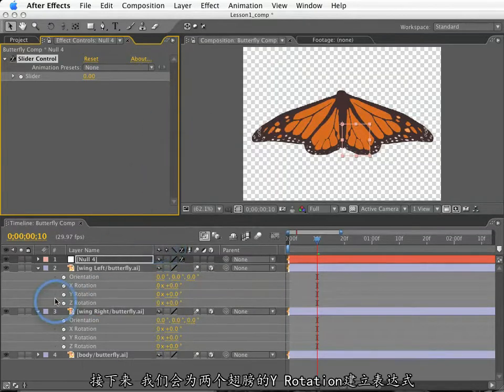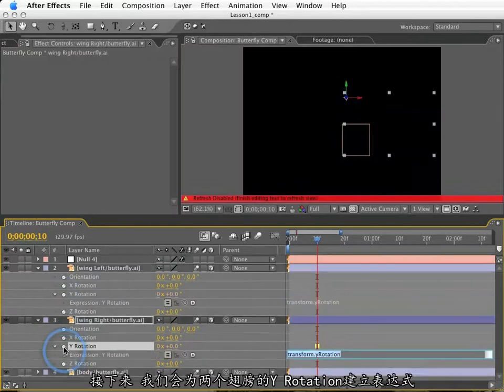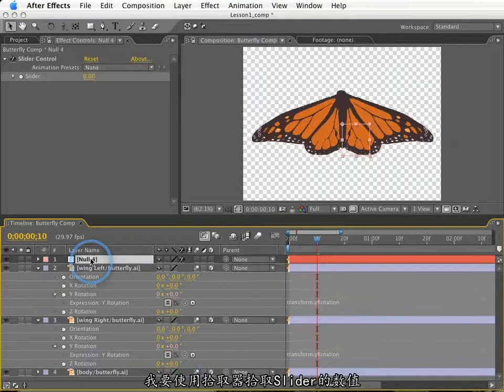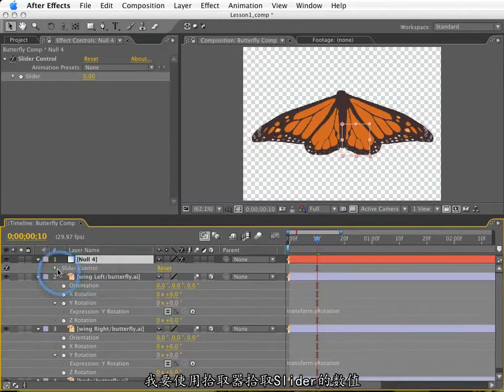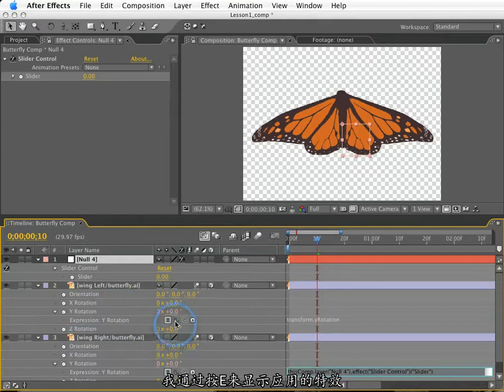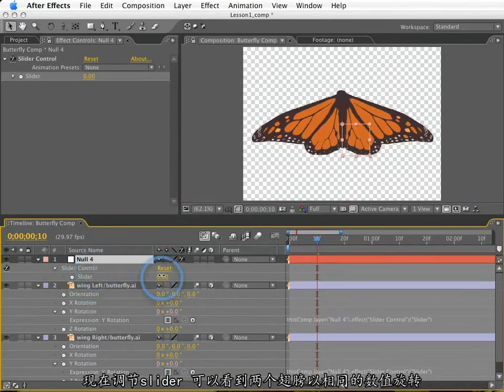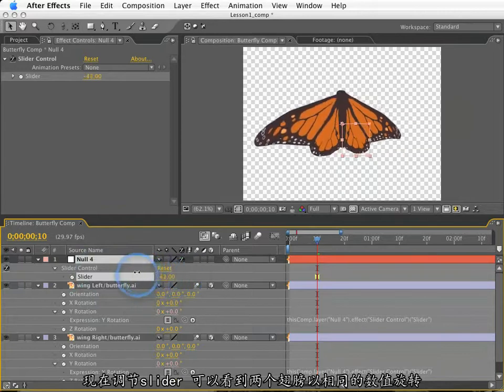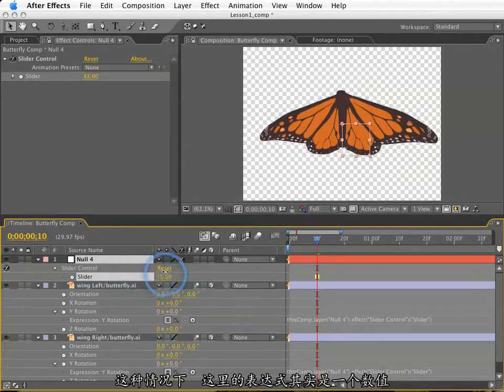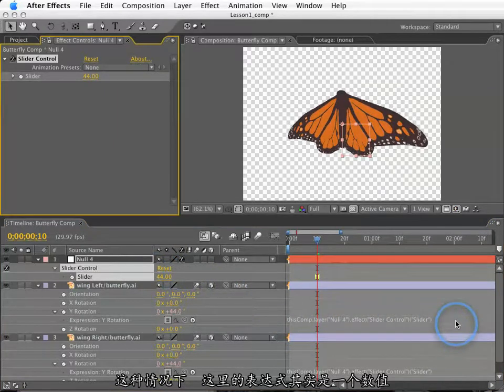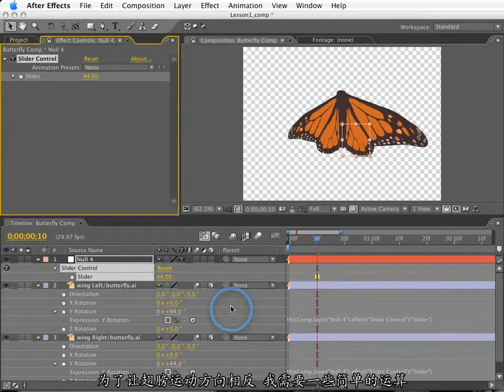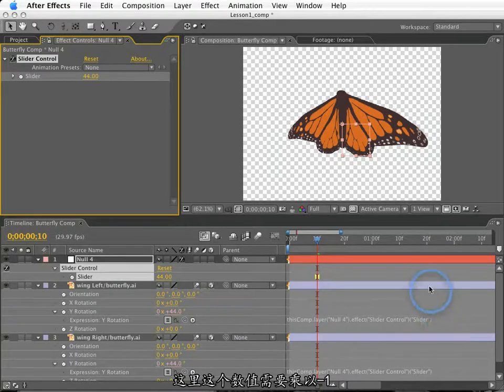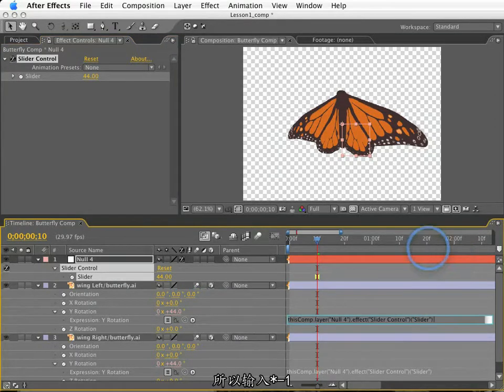Next, I will create expressions for both y-rotation values on the wings. And for these expressions, I will use the pick whip to target the slider property in the slider control. Notice I have to twirl this open, or I can just hit E to show the effect, which is the slider control. So, now if I move the slider, you'll see that these wings both rotate identically as they're using the same value. At this point, it's important to remember that this expression here is referring to one number, despite its sheer length.